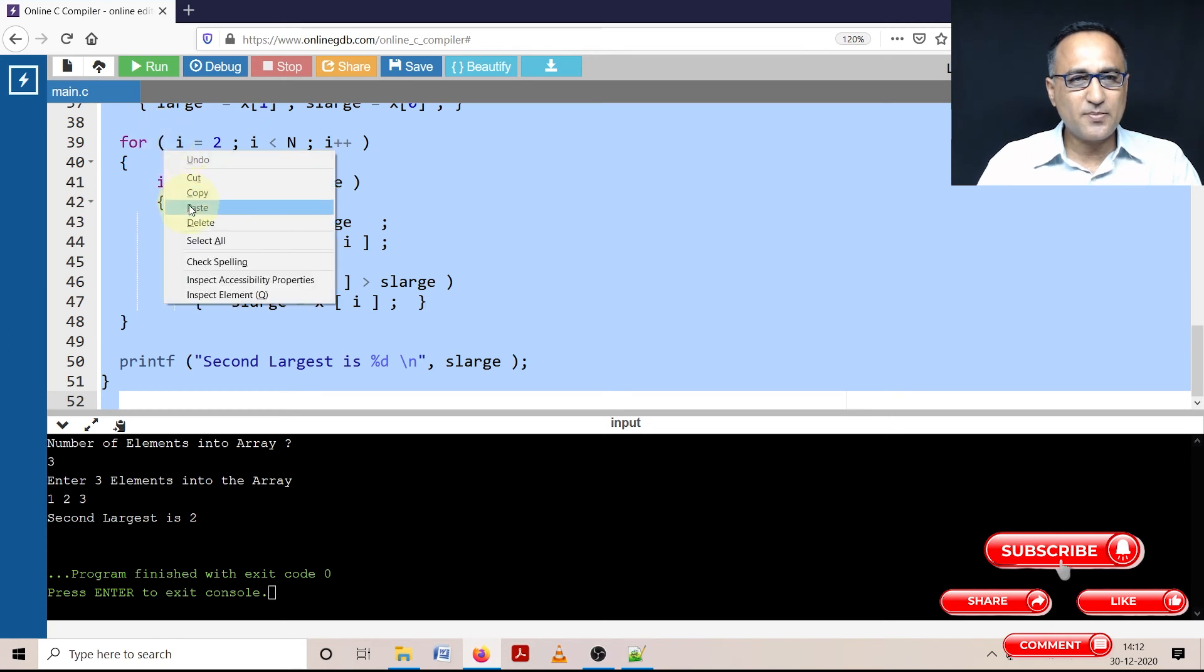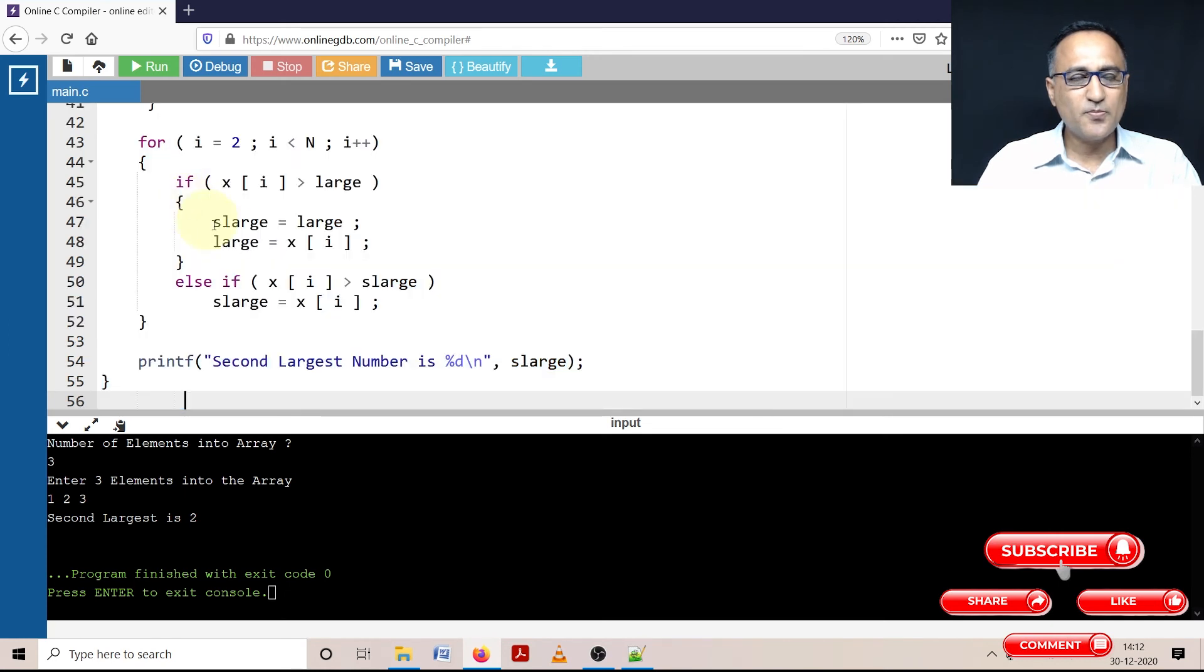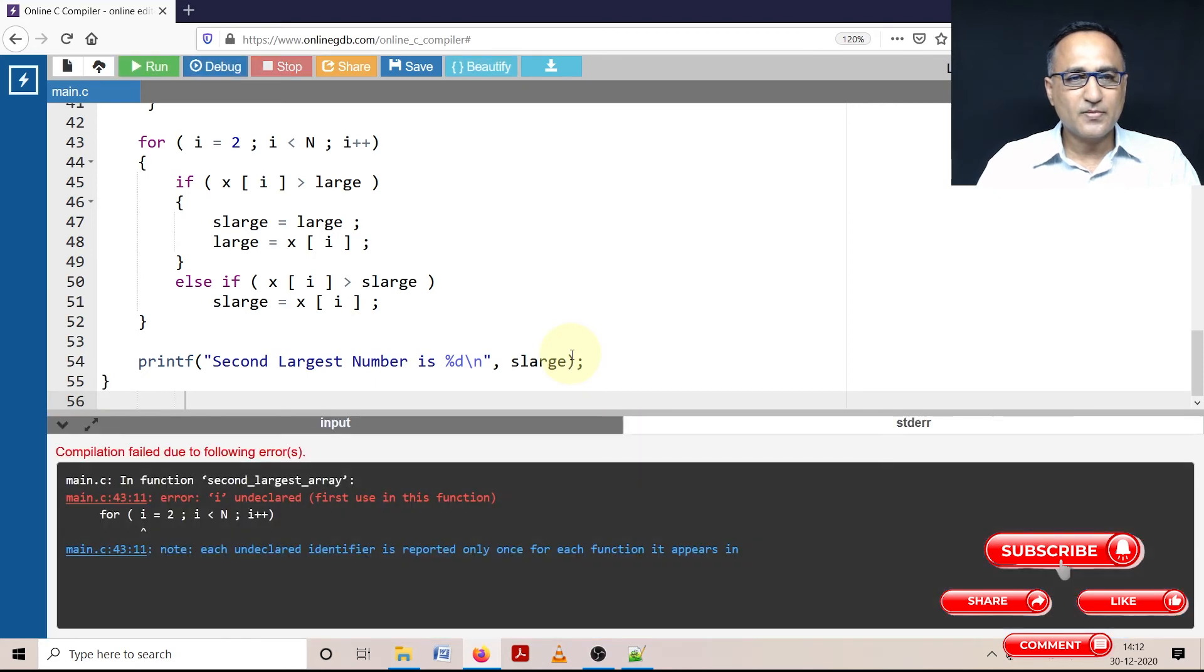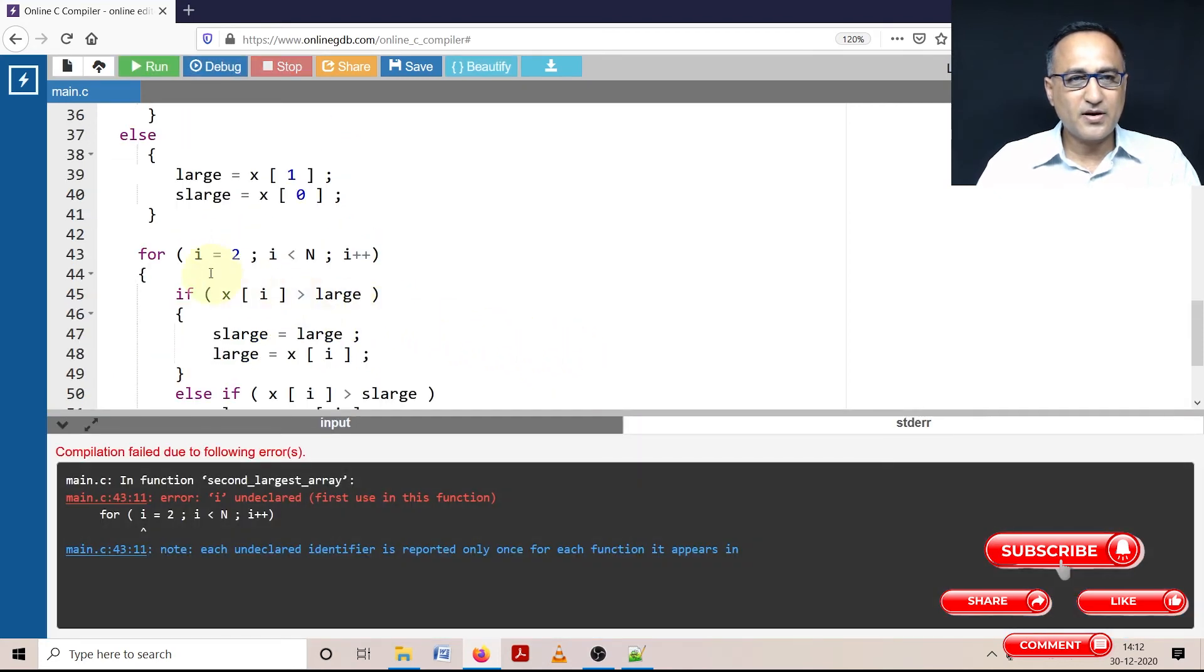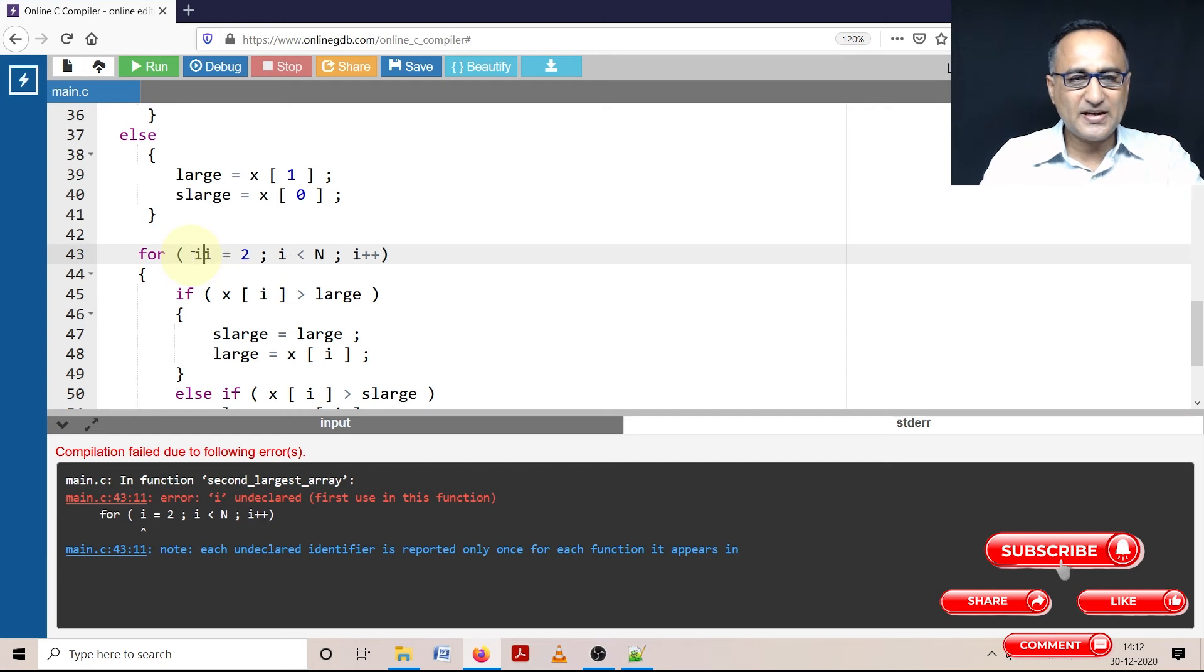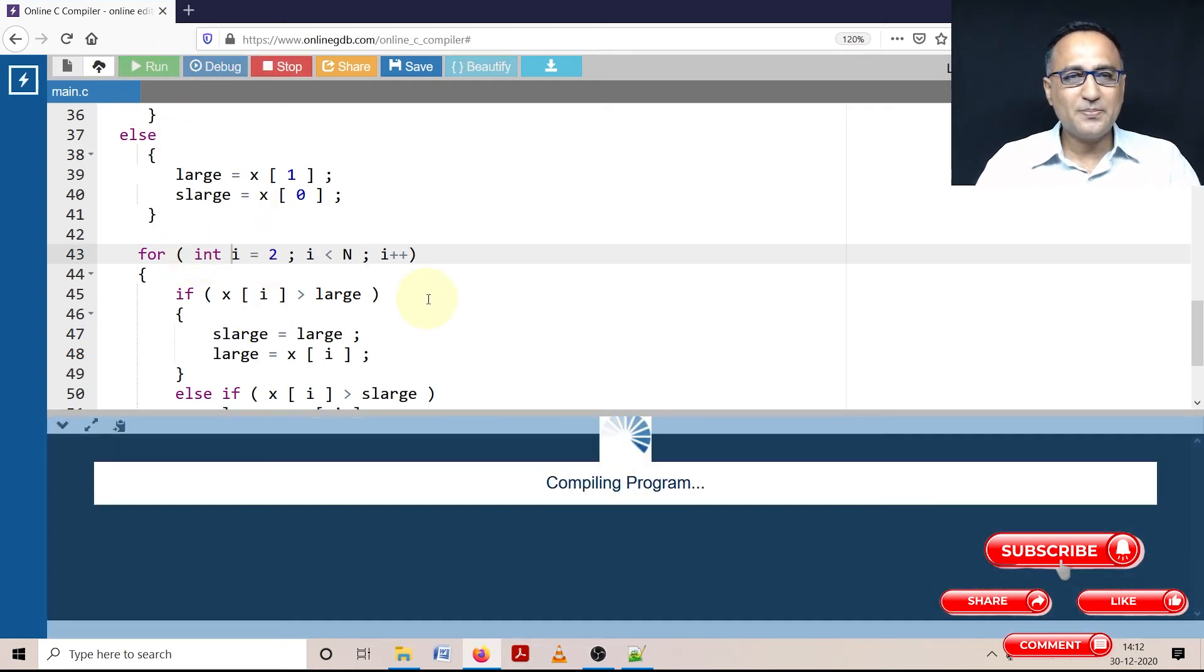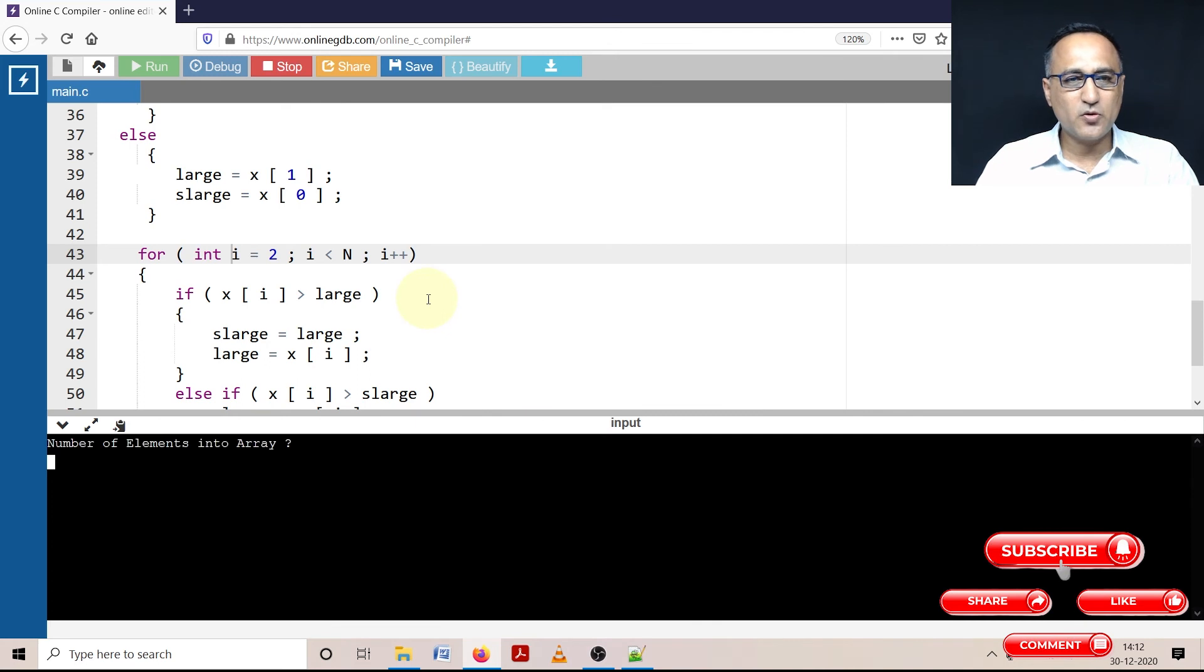So what I'm doing here is I'm going to paste it here. Let me try running this particular piece of code. There is some error. I have forgotten I should say int i. So now if I try to compile, I think we should be okay.